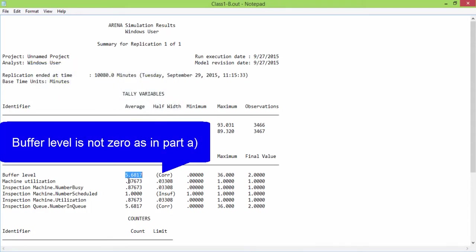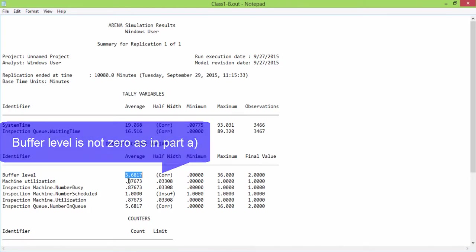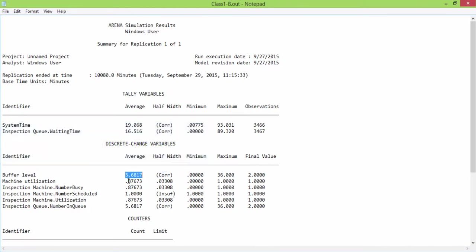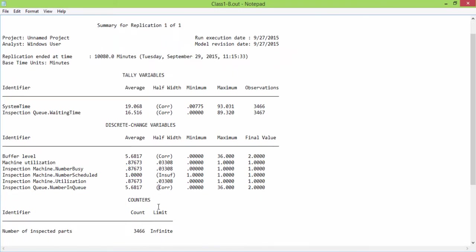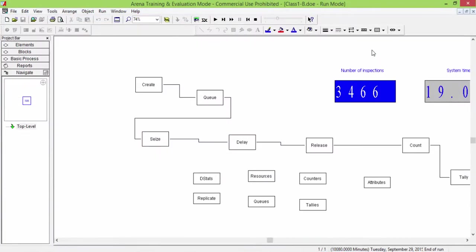The buffer is not always empty. In the buffer there are 5.68 parts on average. The number of total inspected parts is 3,466.